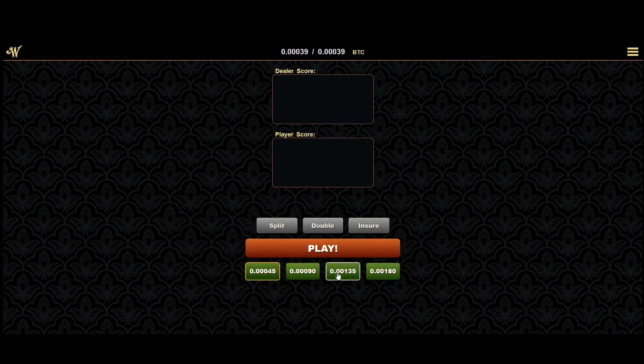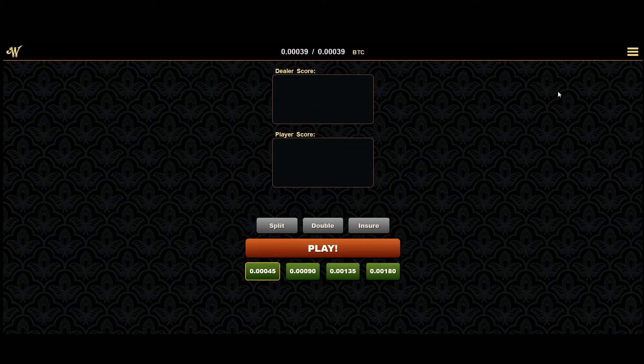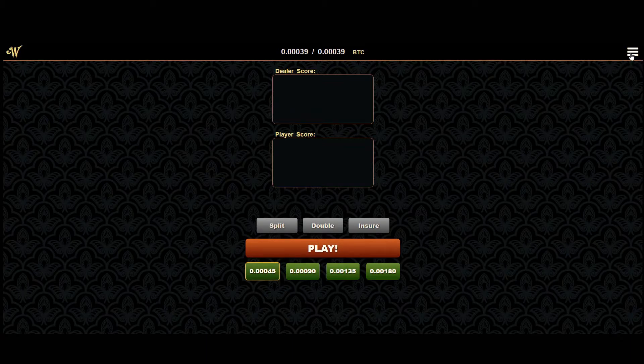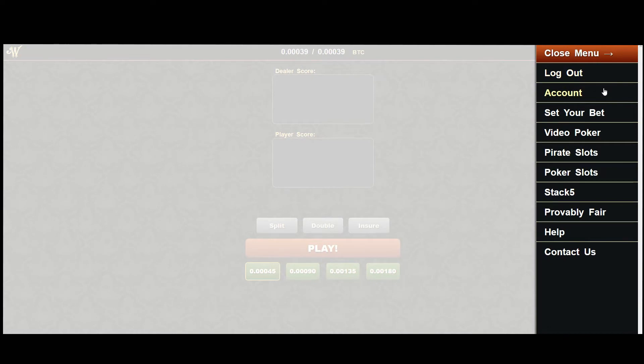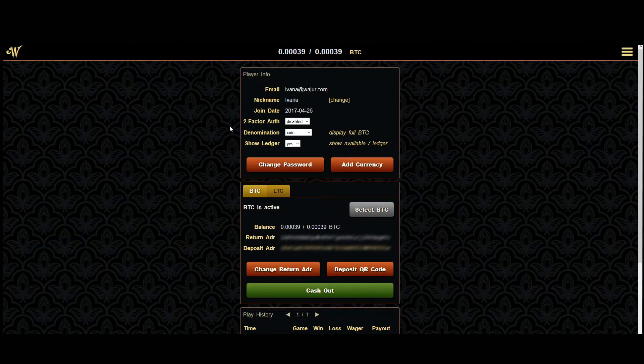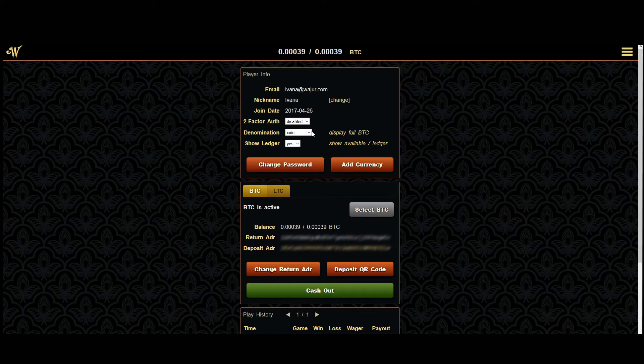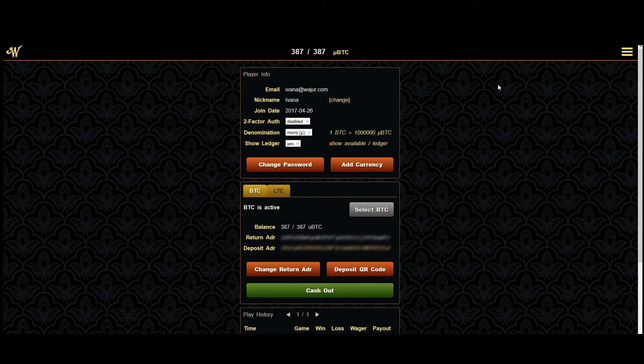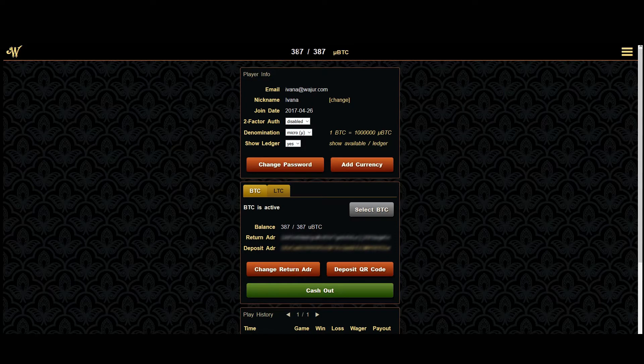Notice how the bets are displayed in bitcoin. If you prefer to display a more legible amount, you can change this in your account settings. The denomination pull down lets you set the display of your currency. I picked micro bitcoin here to show a more legible value on my buttons.